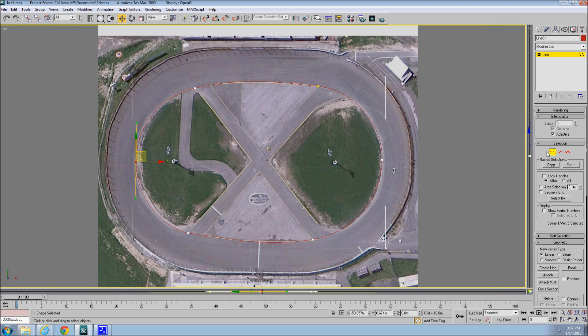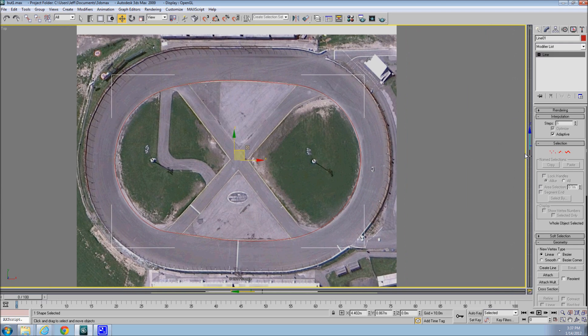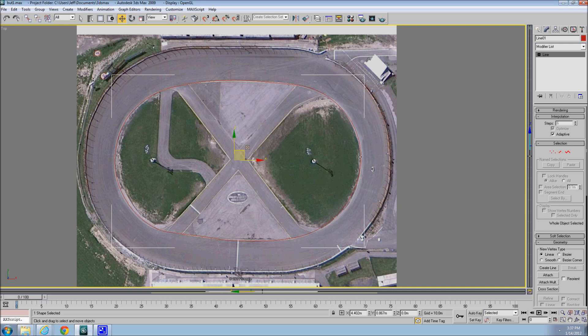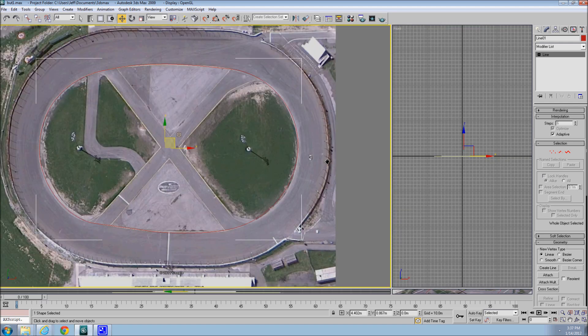If I was actually going to make this track, I would spend a little more time, maybe add a few more verts here and there, to try to get that pinpoint exactly on the line. So now that we have traced our infield...